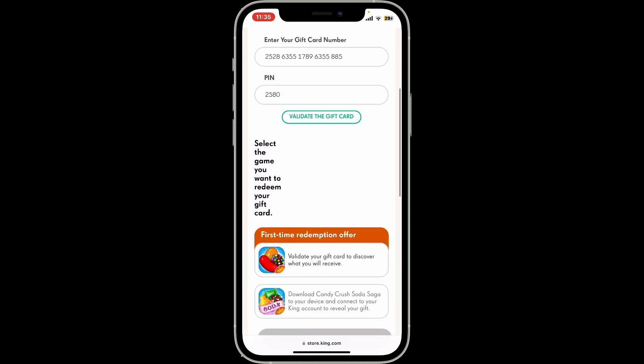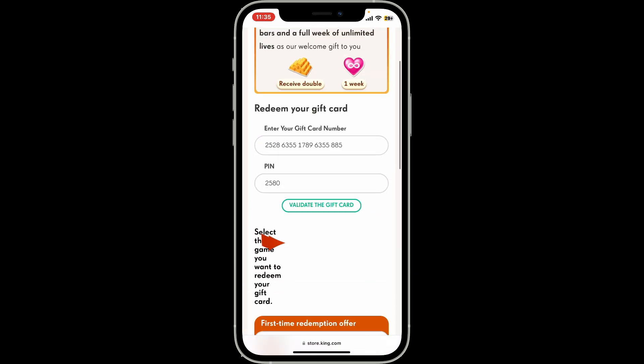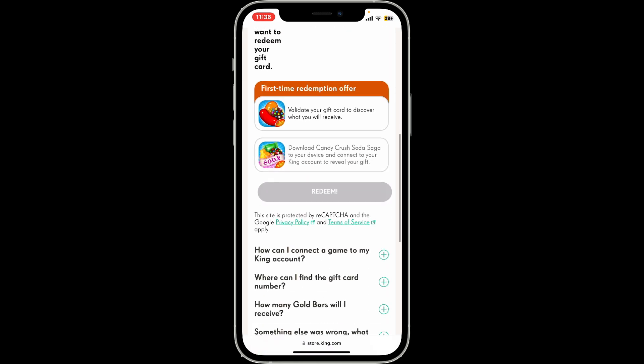Type in your gift card number in the first field — make sure to type it in correctly. Then type in your PIN code in the next field, and finally click on the Validate the Gift Card option, or tap the Redeem button if available. By doing so, you will be able to redeem your Candy Crush Saga gift code.